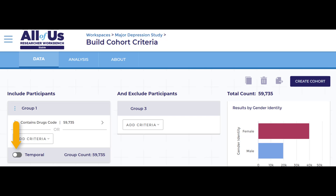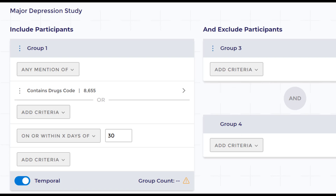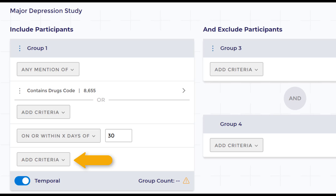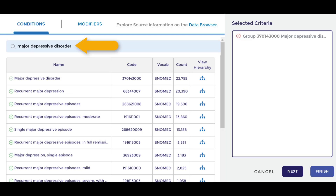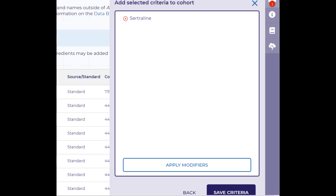I select within X days of, then enter 30, then add criteria for the condition major depression, and finish. I can also add additional modifiers to this criterion.